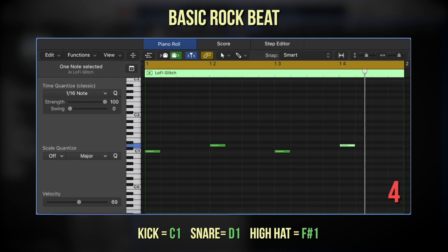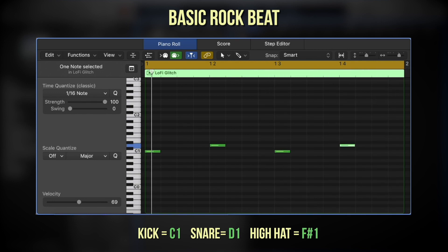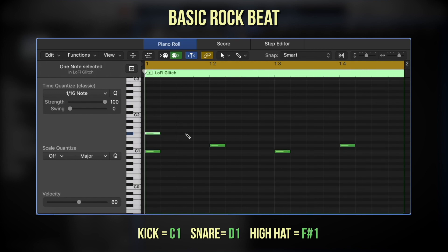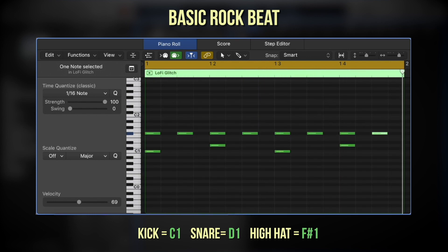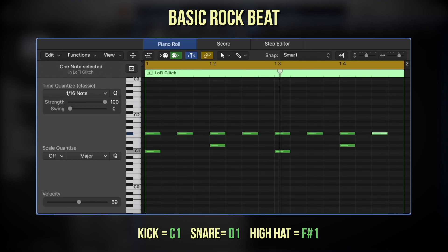In most software instrument drum kits, your kick will be on C1 and your snare will be on D1. From there, we're going to put in hi-hats playing straight eighth notes across the whole measure. Your hi-hat can usually be found on F-sharp 1. This beat is in some ways the archetypal beat of rock and pop, that most other beats will be derivative of in one way or another.